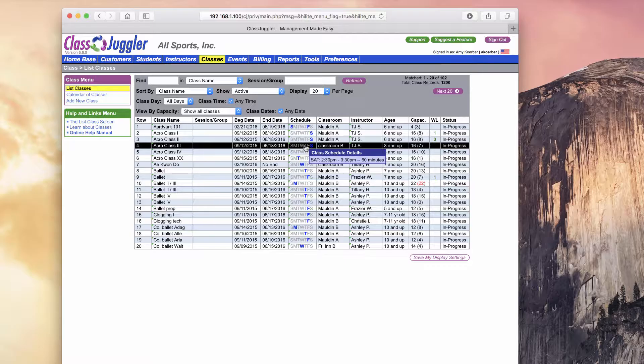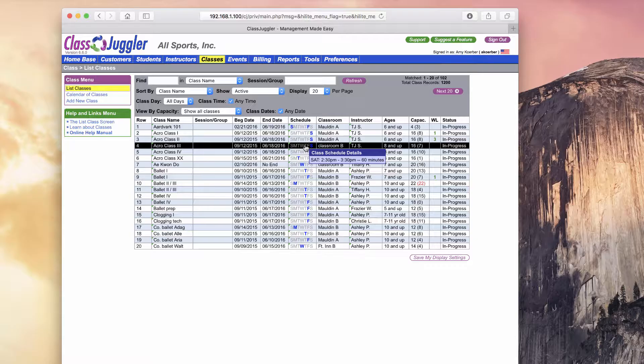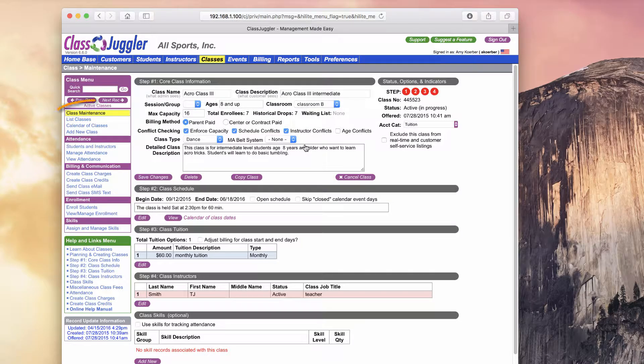I want to create another class that is held on a Tuesday, same time but a different day of the week. Rather than going through the four steps of creating a class from scratch, I'm going to use the Copy Class feature to save time.